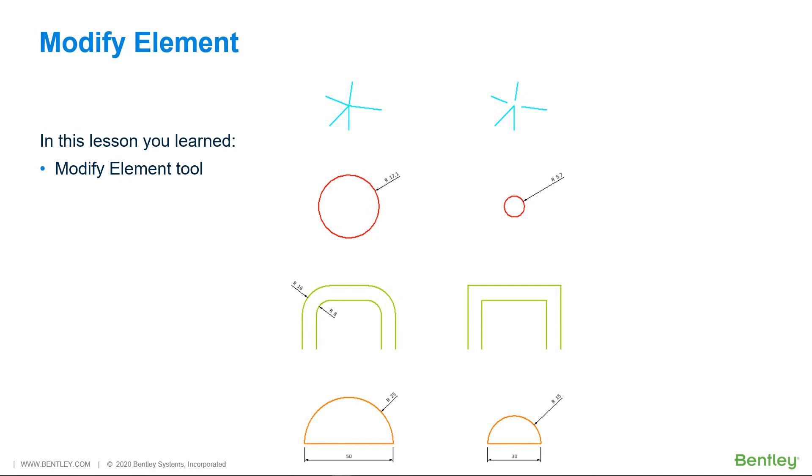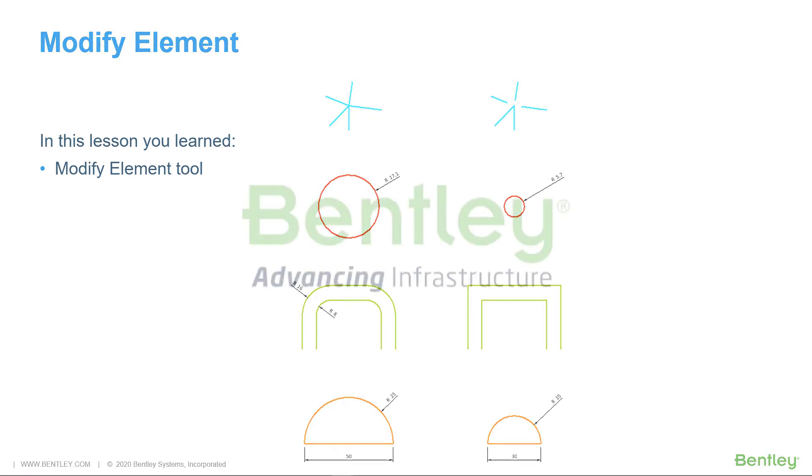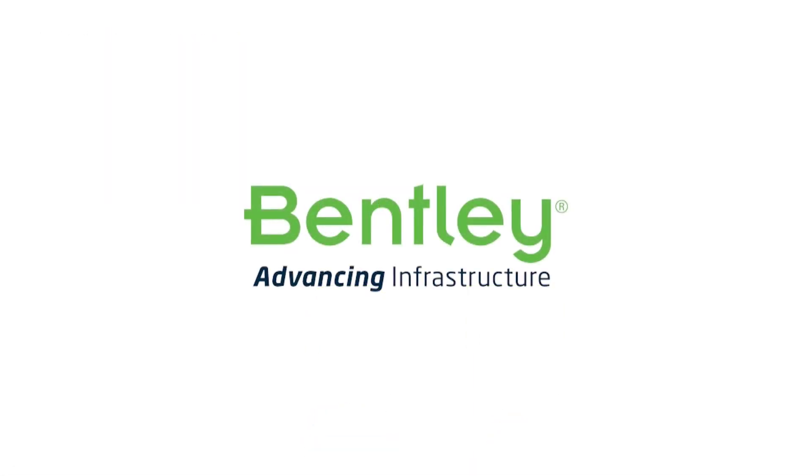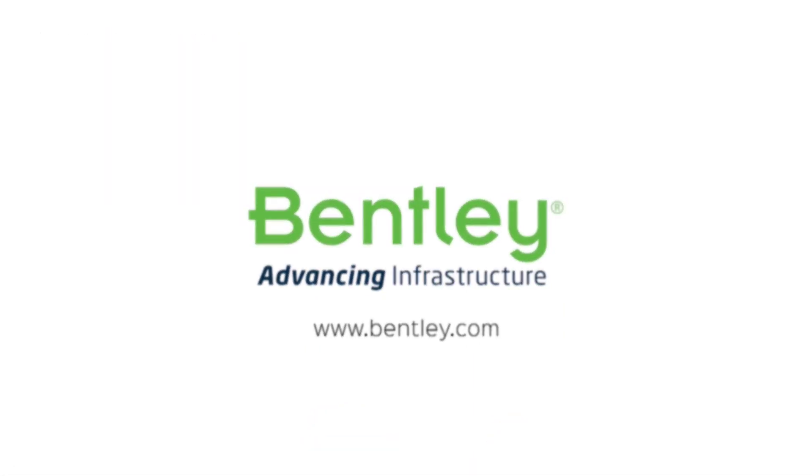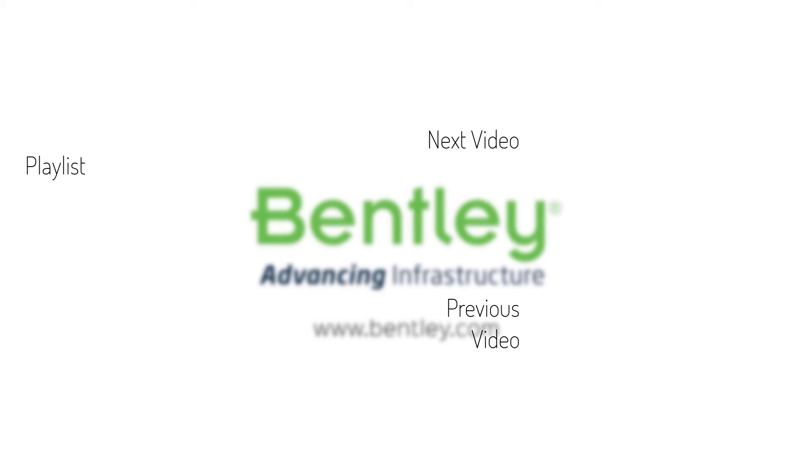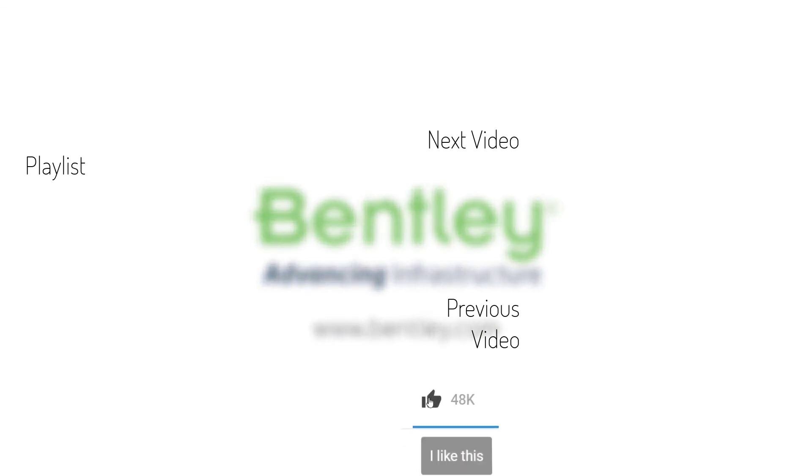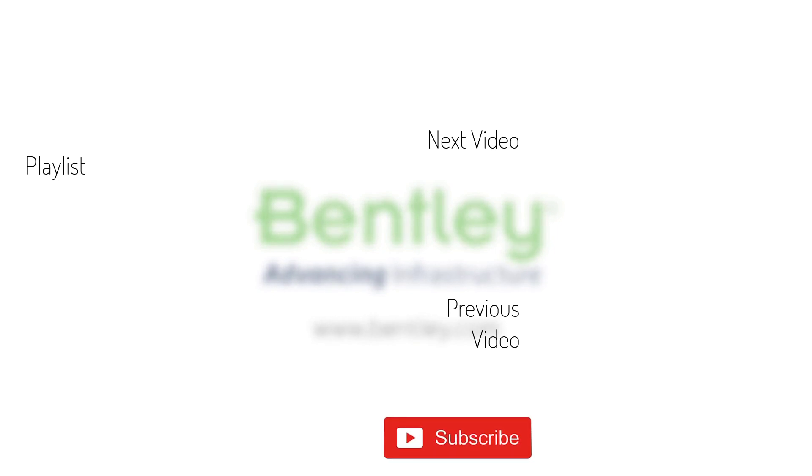In this lesson, you learned about the modify element tool. If you found this video helpful, please give it a like. If you want to see more such series, consider subscribing to our channel. Thank you and see you next time.